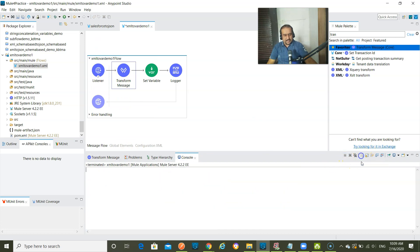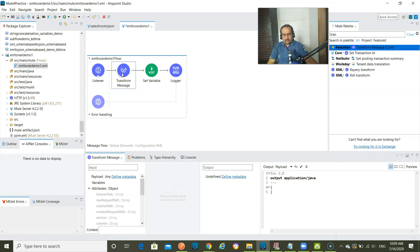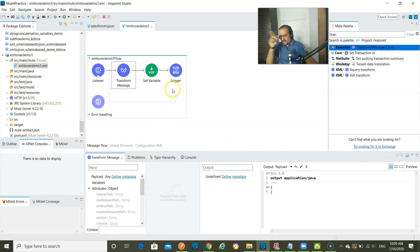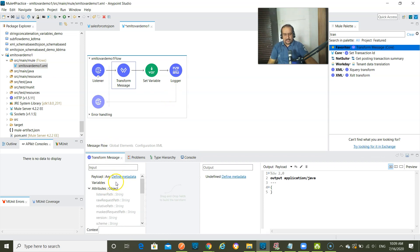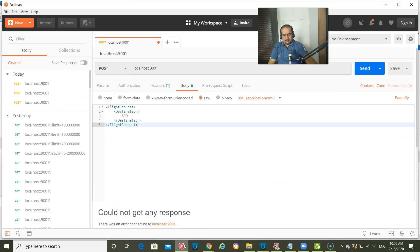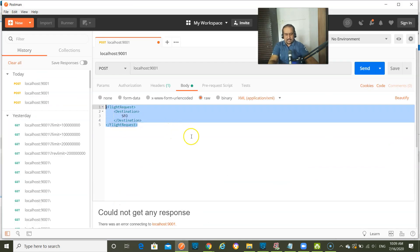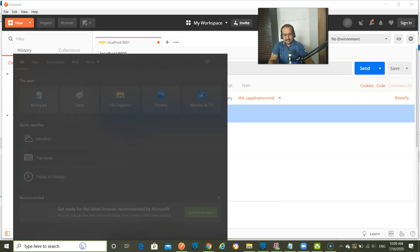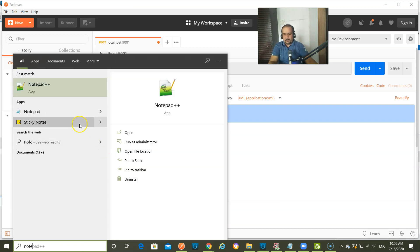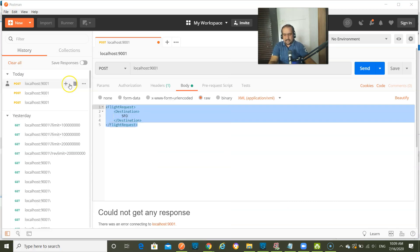Let me clean it up. And in this transform message, now I need to configure the incoming metadata, input metadata. So there, I will require to have the sample file. So what I am doing, I am just taking this data, and I am making it as sample file. I am going to notepad plus plus.